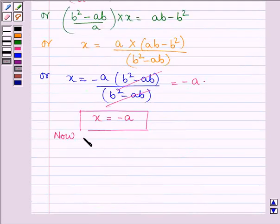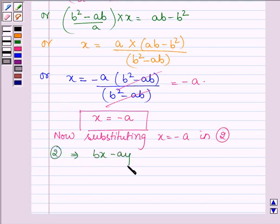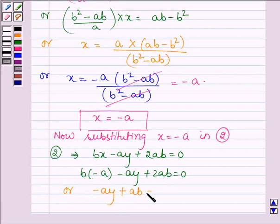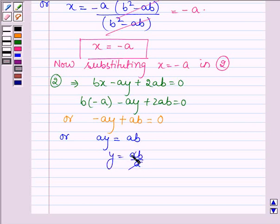Now, substituting the value of x, which is equal to minus a, in equation number 2, where equation 2 is bx minus ay plus 2ab is equal to 0, gives b into minus a minus ay plus 2ab is equal to 0. So we have minus ay minus ab plus 2ab equal to 0, which gives ay is equal to ab, or y is equal to ab divided by a, which simplifies to y is equal to b.